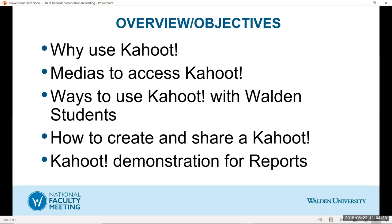Kahoot is free and who doesn't like free? It's a free game-based student response tool for educators. However, there is a fee if you want to use the updated images in Kahoot, I believe it's $15 a month and that's indicated by a little maple leaf and I'll show you that later in the presentation.